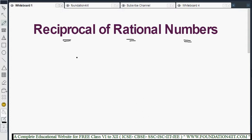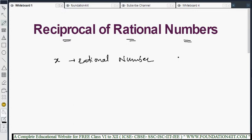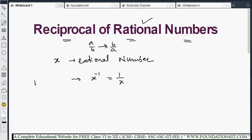The reciprocal of a nonzero rational number X — for example, take this rational number. Reciprocal is nothing but interchanging the numerator and denominator. If it is a fraction A/B, then the reciprocal is B/A. For a rational number X, we can denote the reciprocal as x to the power minus 1, which is nothing but 1/X. If there is no denominator, we can write X as X/1, so X/1 becomes 1/X.